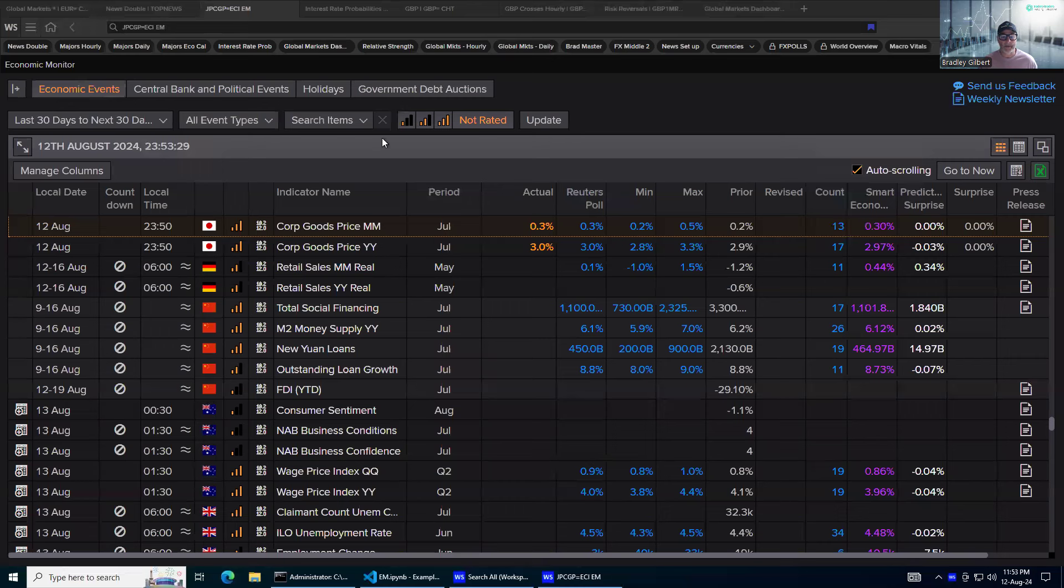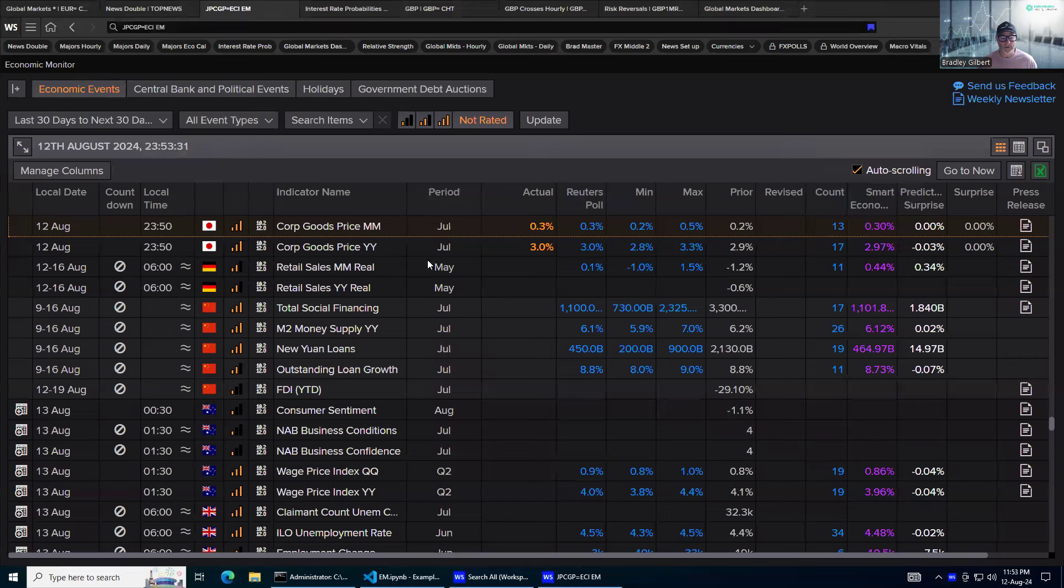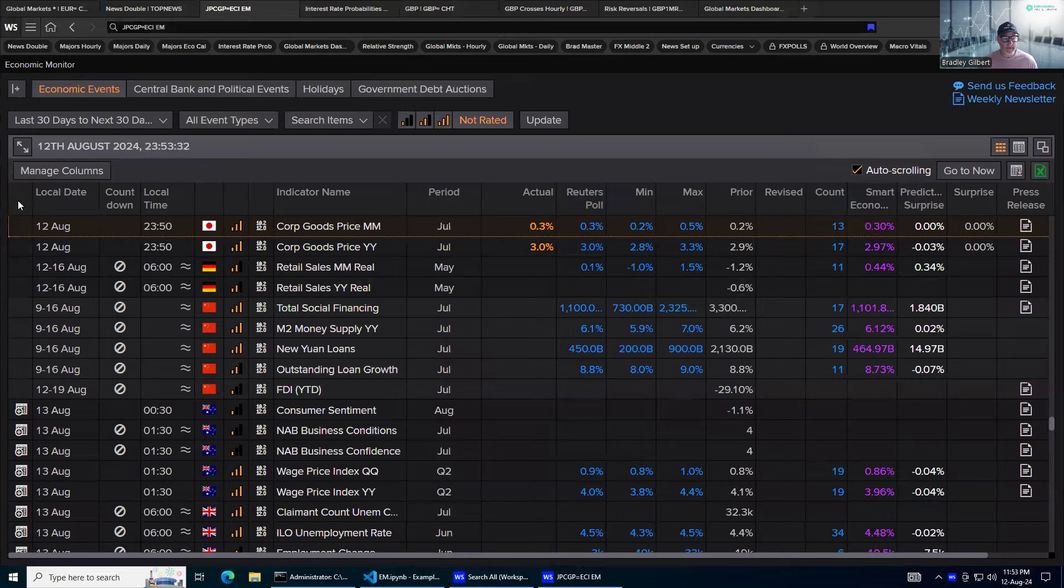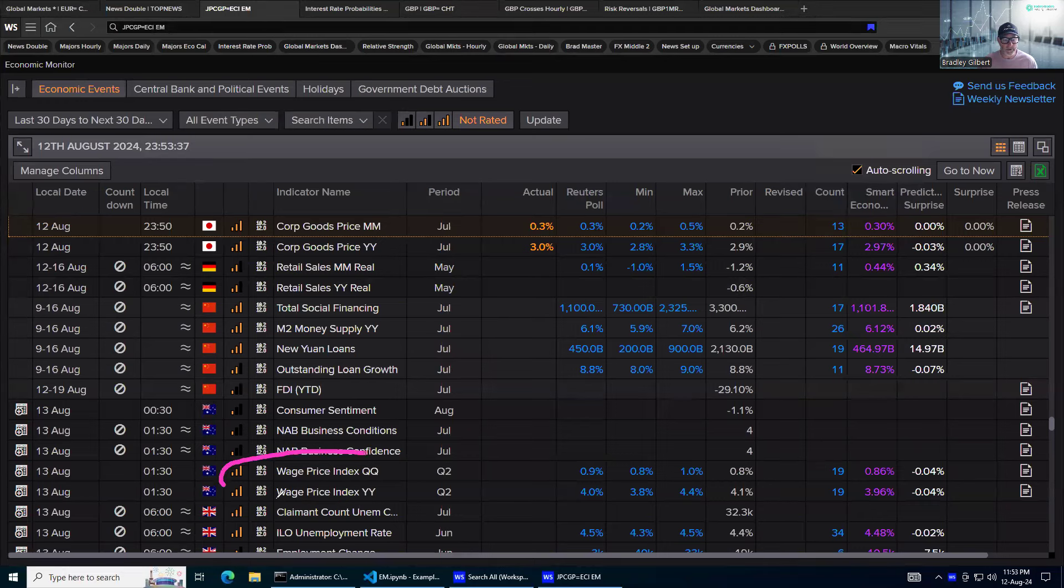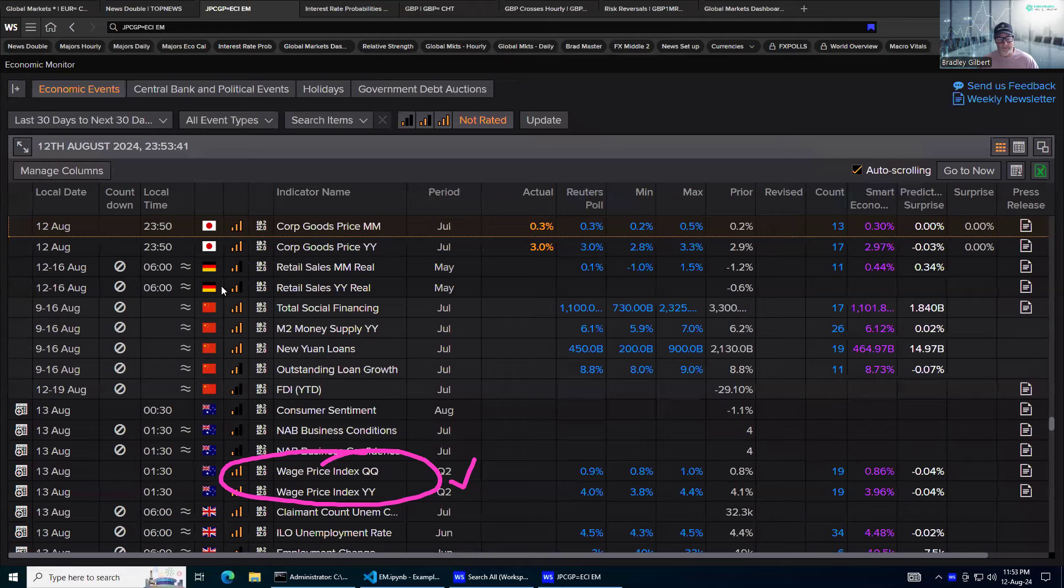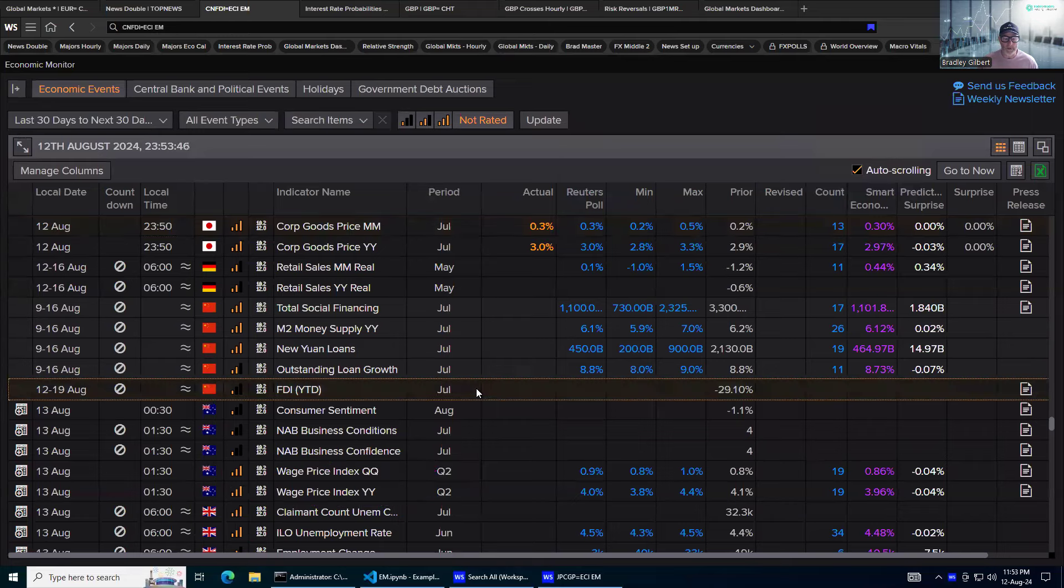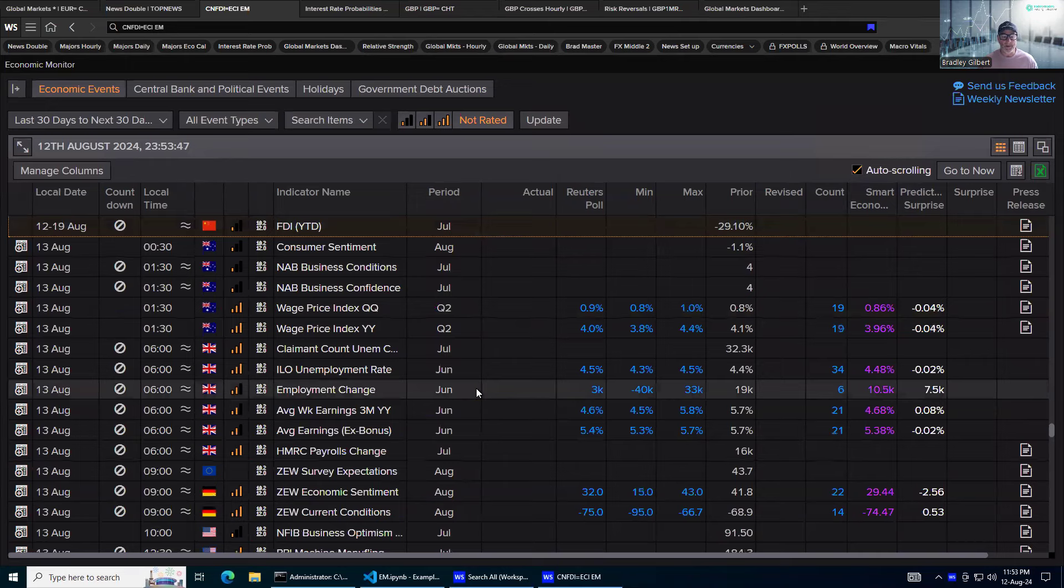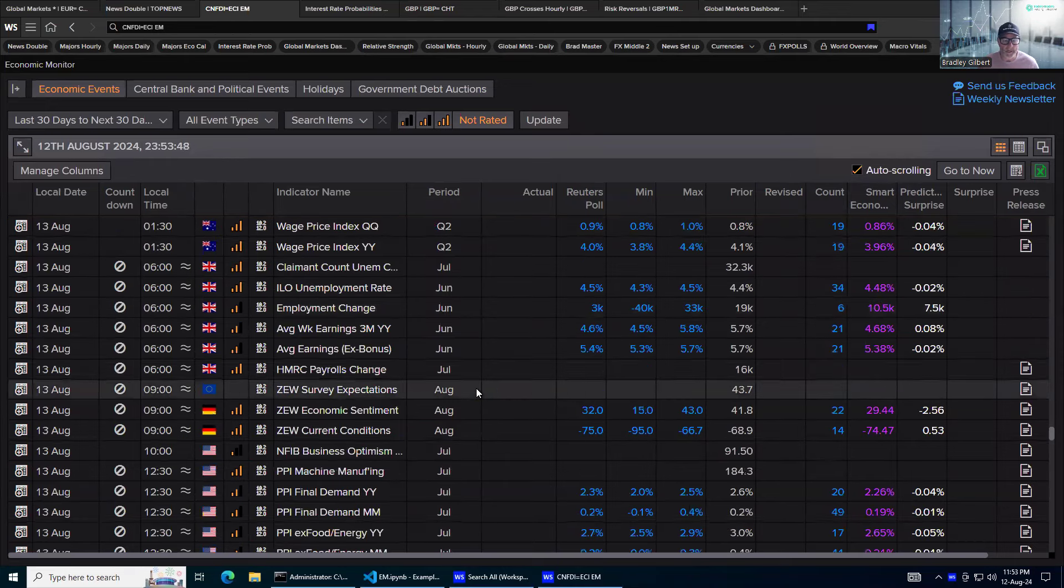Let's have a look at the major focus for today. There's a couple of things coming out. The wage price index numbers out of Australia. This is an inflation number, probably important. Will it move the Aussie around? Maybe, maybe not. But it's worth keeping an eye on, especially if you're in Australasia.